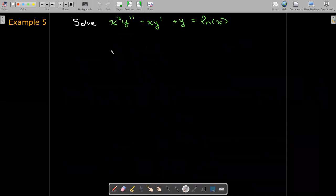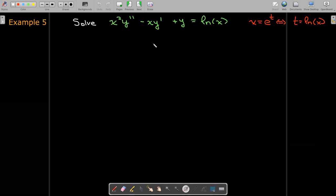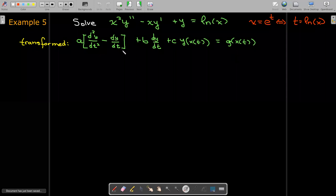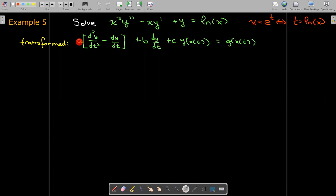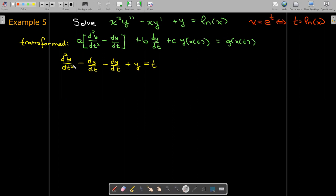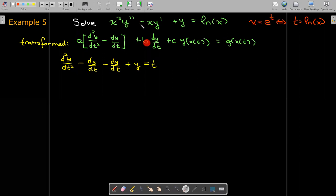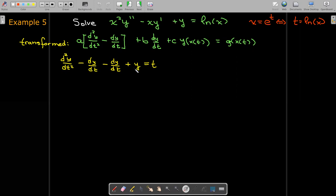Let's work out an example using this technique. The transformation is x equals e to the t, or equivalently t equals natural log of x. I'll transfer the coefficients: a equals 1, b equals negative 1, c equals 1. Using our formula, the transformed equation is a times d squared y over dt squared minus dy dt, then subtracting b times dy dt — b is negative 1 — plus c times y, with natural log of x replaced by t.